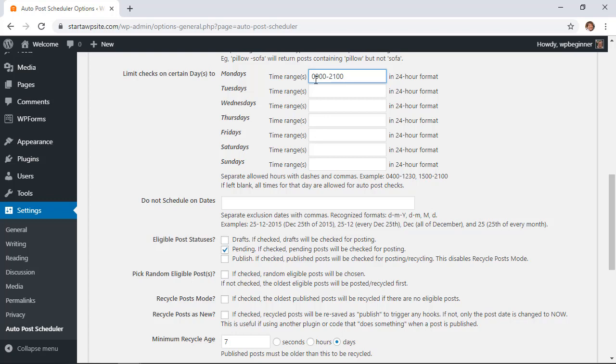This is great if you only want to post things on your blog say Monday through Friday. You would fill this up all throughout and leave Saturday and Sunday out.